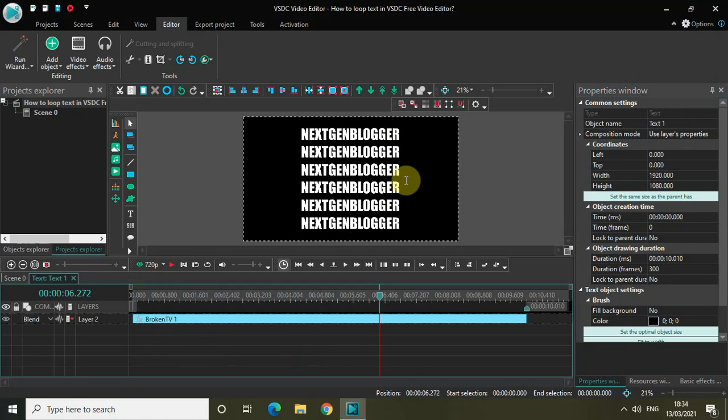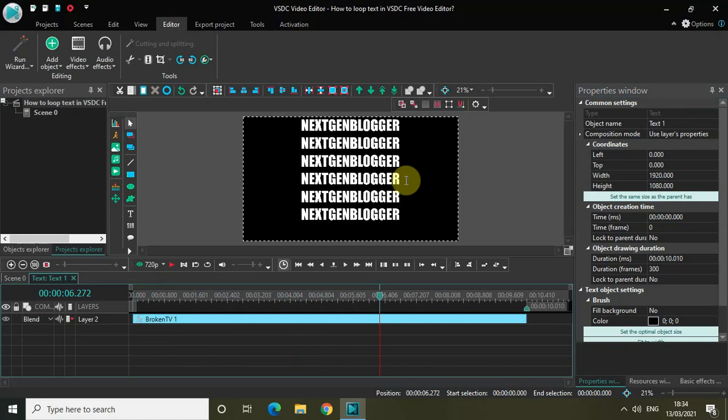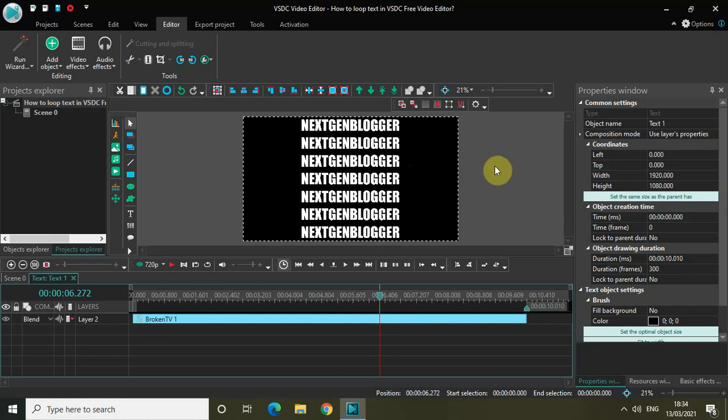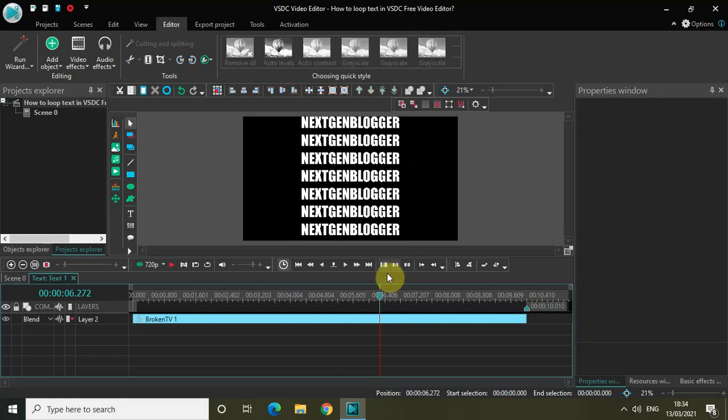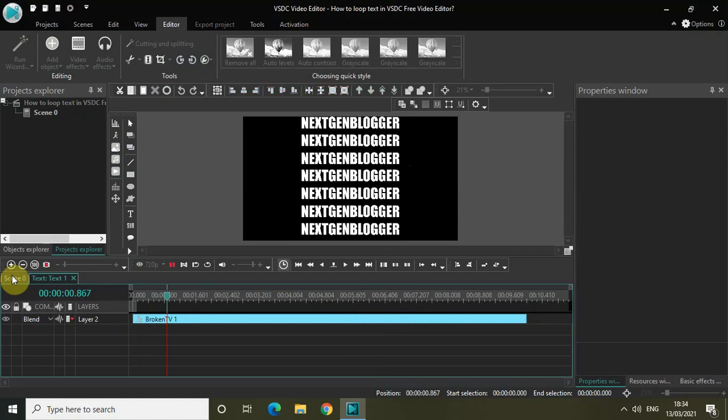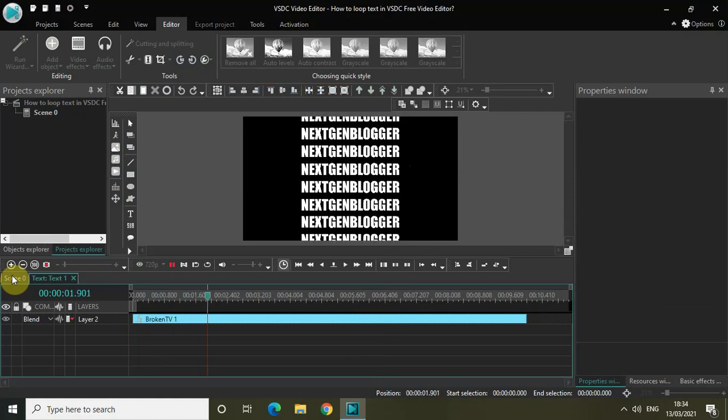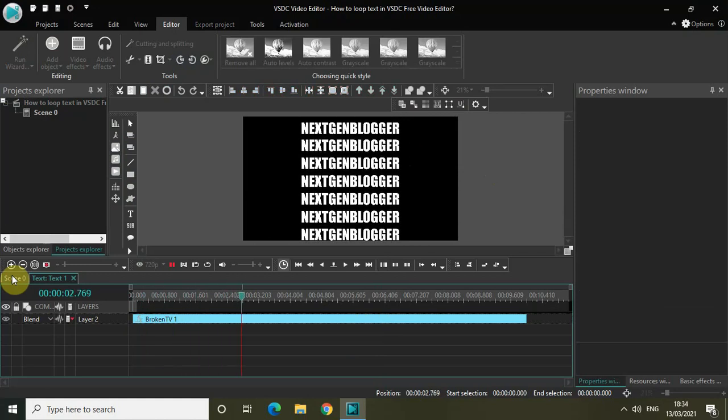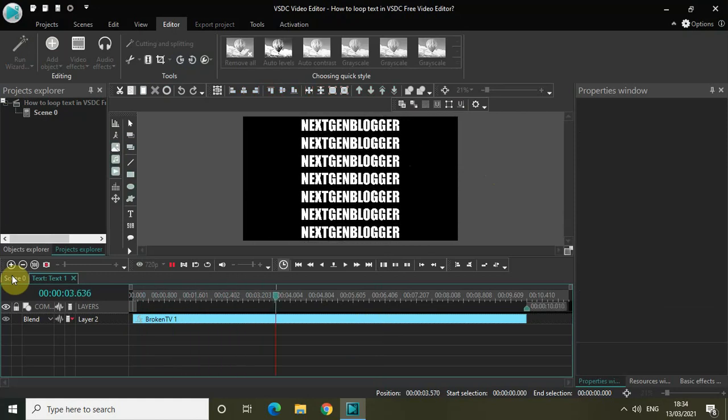Once again, let me just quickly play the video for you. Perfect.